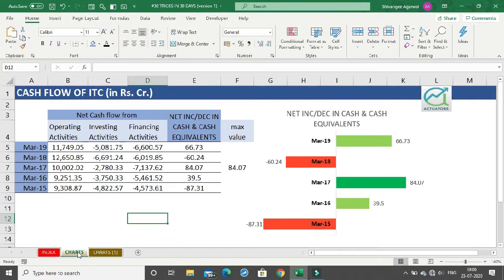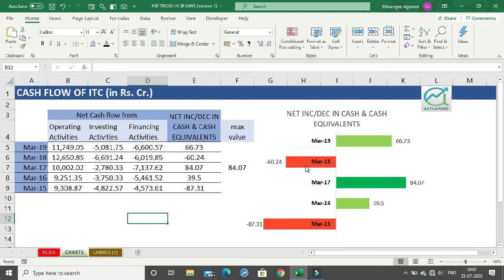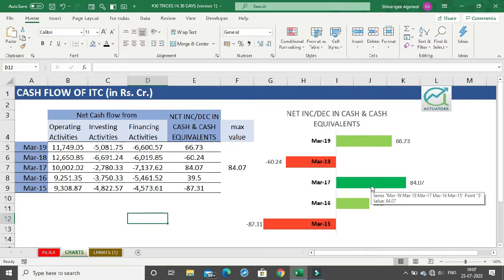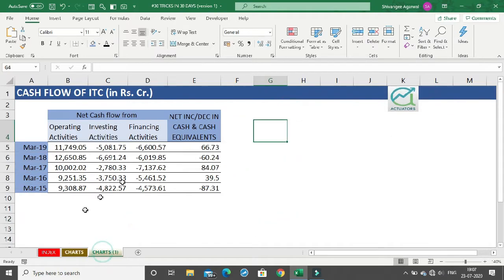In this video we are going to see how to create efficient looking charts. Charts are an important tool used to analyze and understand data. I've taken the data of cash flow of ITC, where we have net cash flows from three different activities and calculated the net increase/decrease in cash and cash equivalents. The negative values are represented in red, positive values in green, and the highest increase is shown in dark green. I'll show all this editing in this and the coming video.